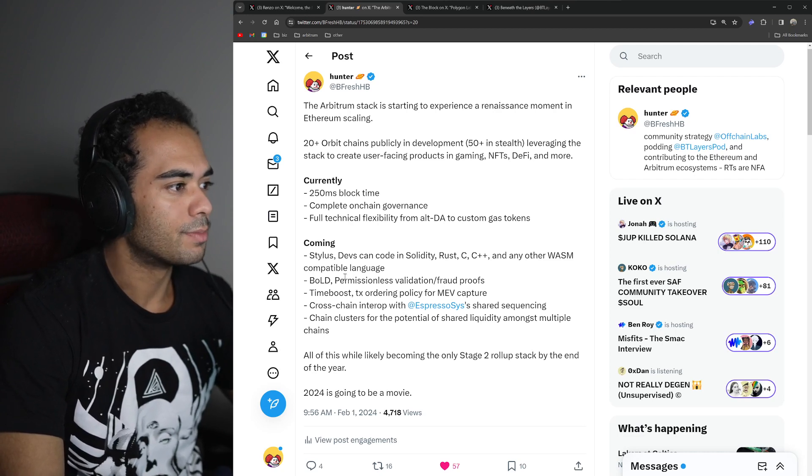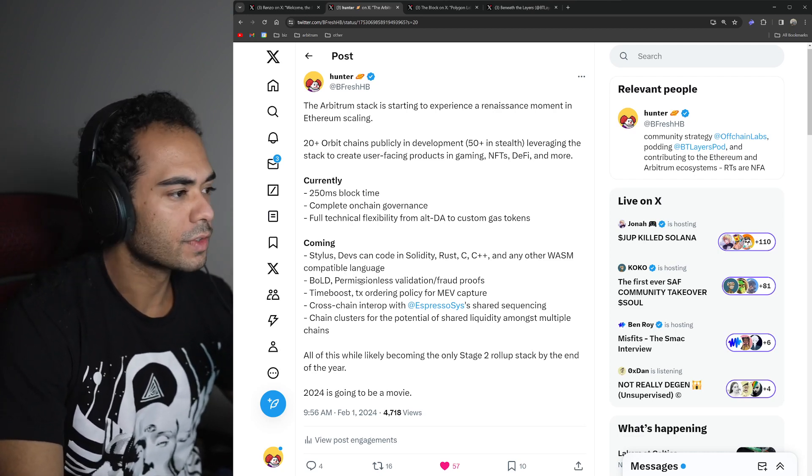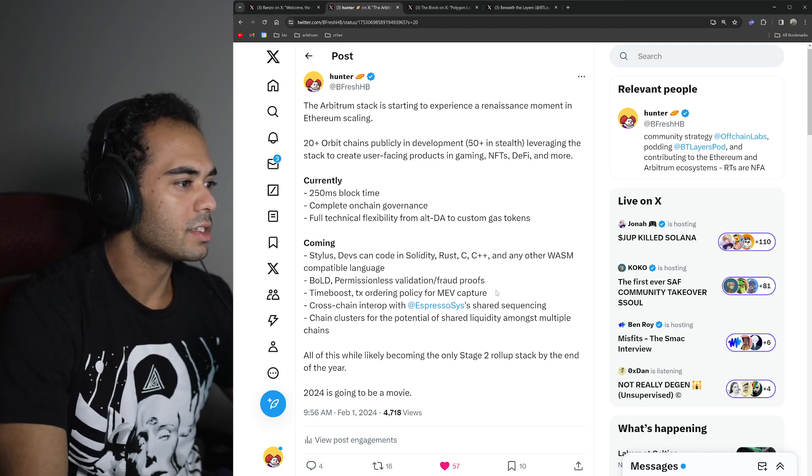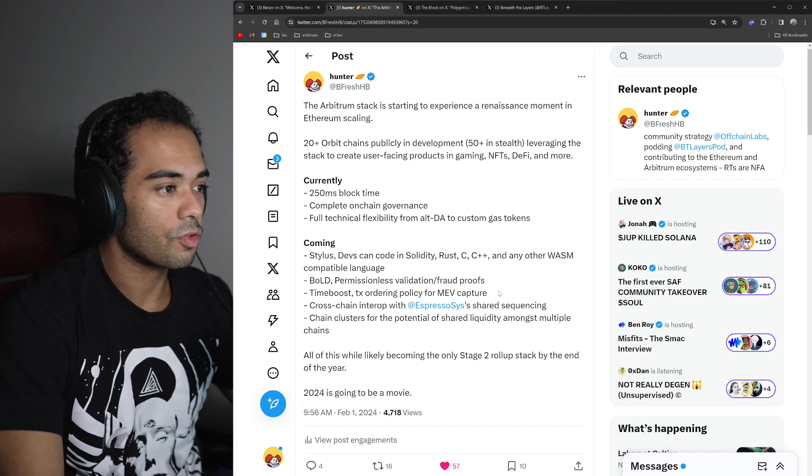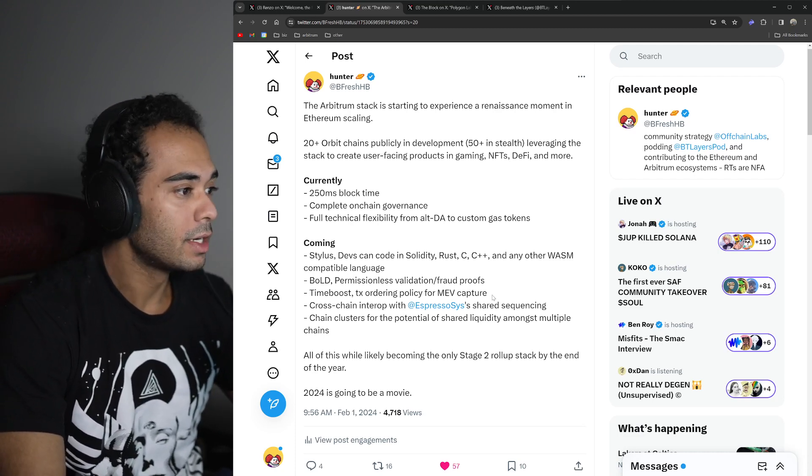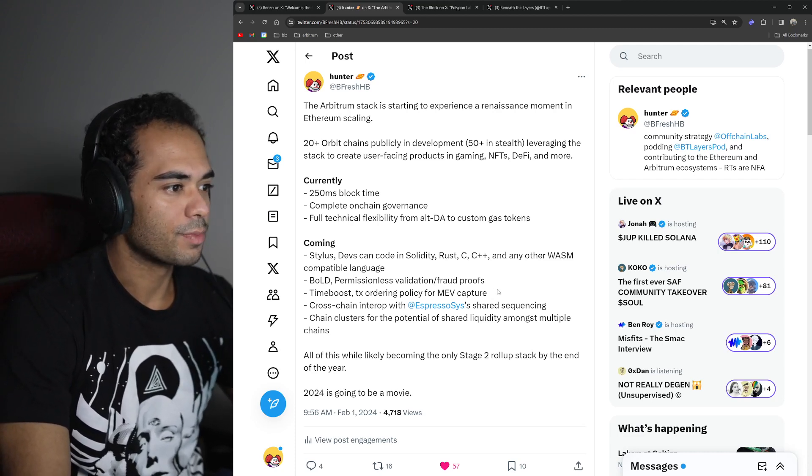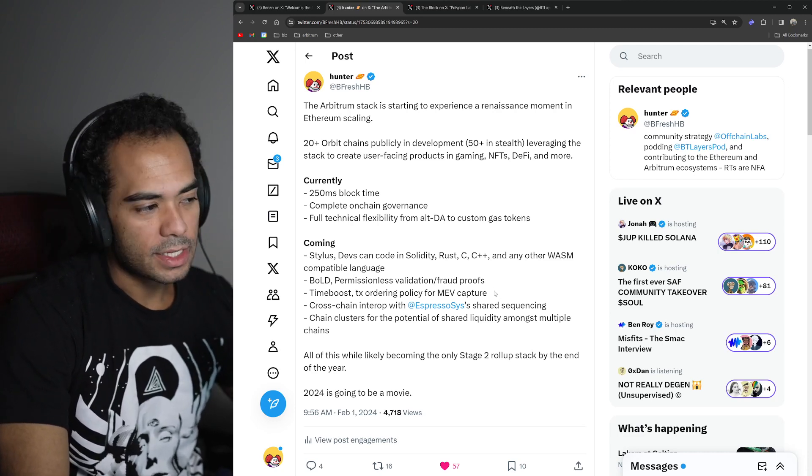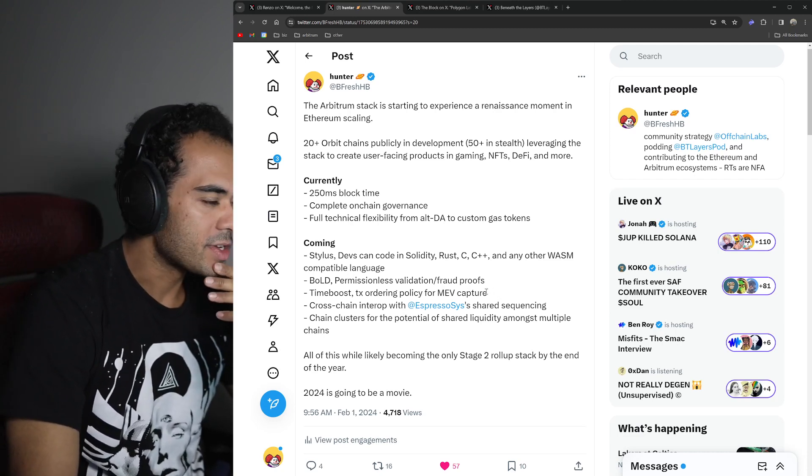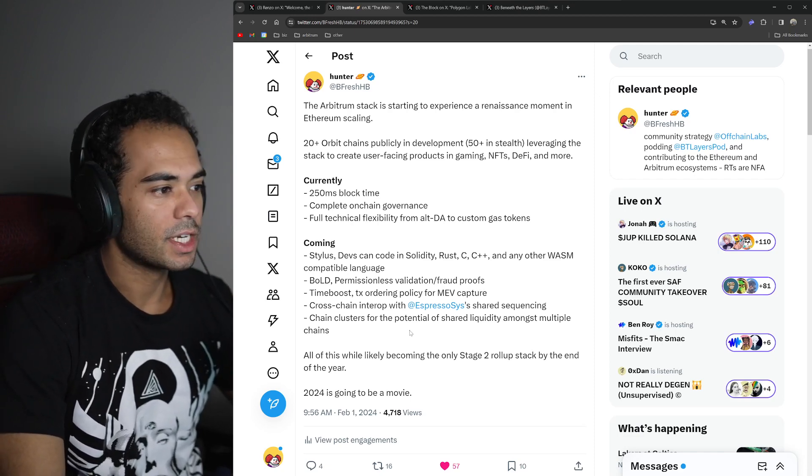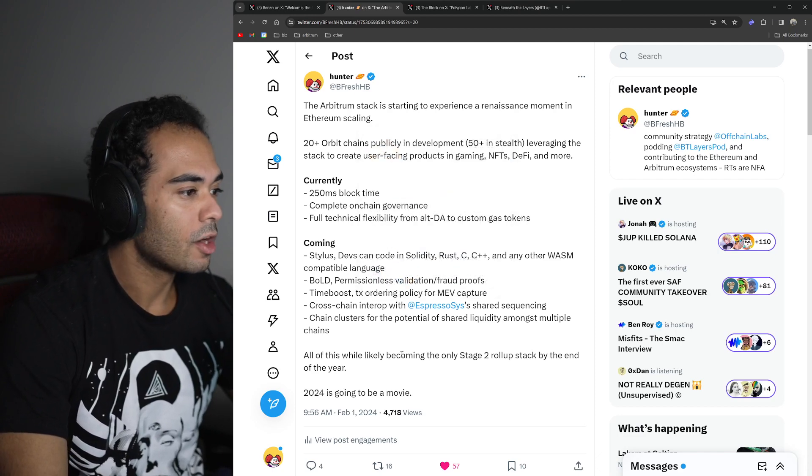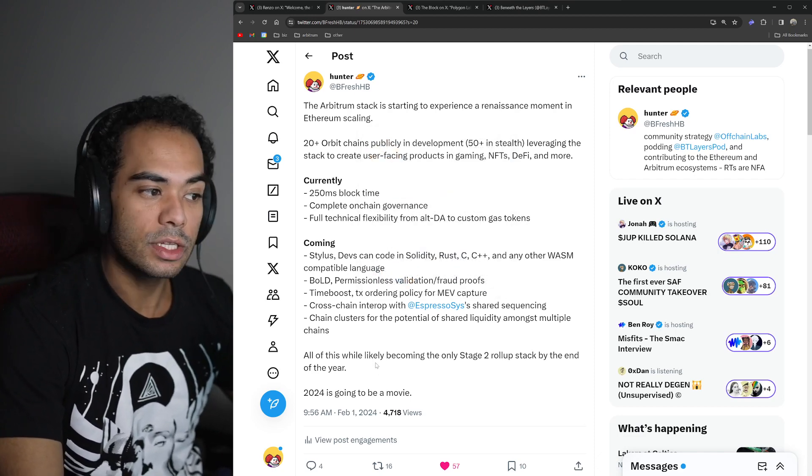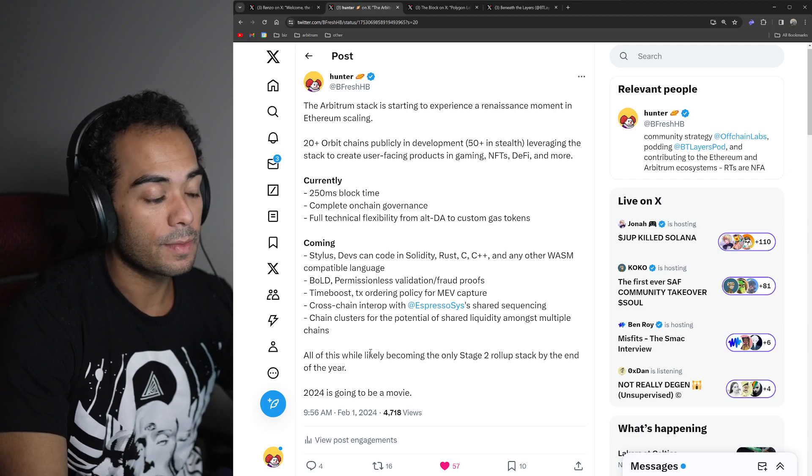There's Bold, which is permissionless validation or essentially permissionless fraud proofs. There's Time Boost, which is pretty much a modification to transaction ordering, enabling for more MEV capture. Cross-chain interop with Espresso Systems shared sequencing. And what kind of plays into that a little bit too, more recently released by the Off-Chain Labs team, is chain clusters for the potential of shared liquidity amongst multiple chains. All of this while likely becoming the only stage two roll-up stack by the end of the year.